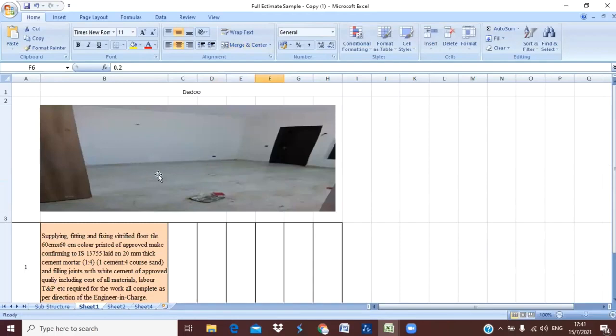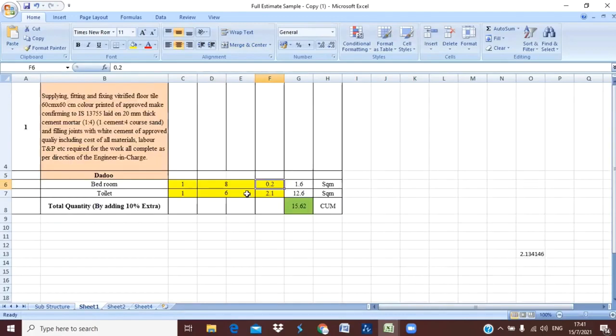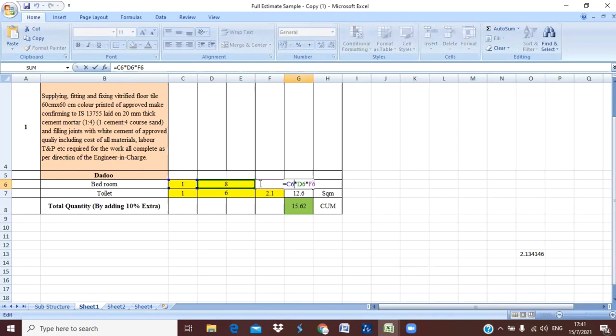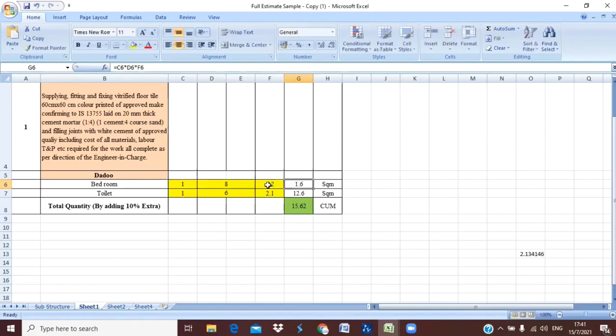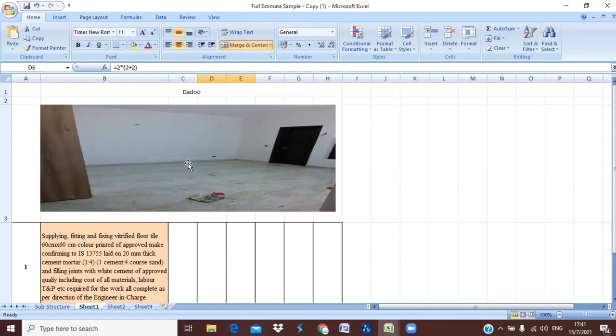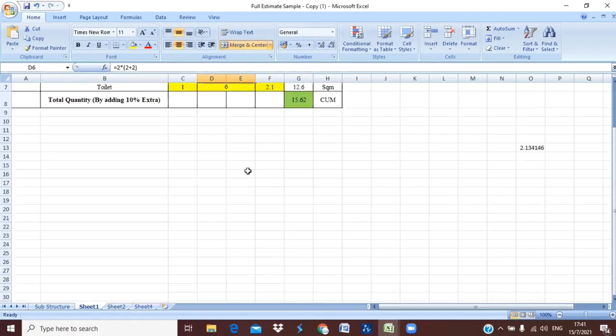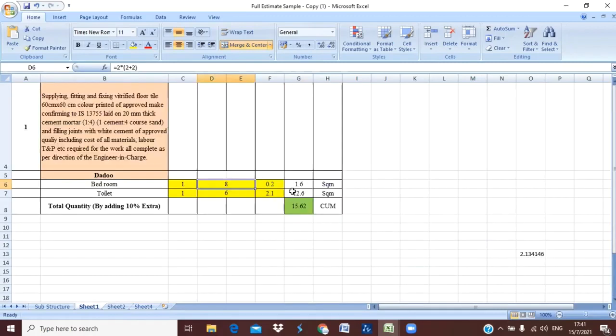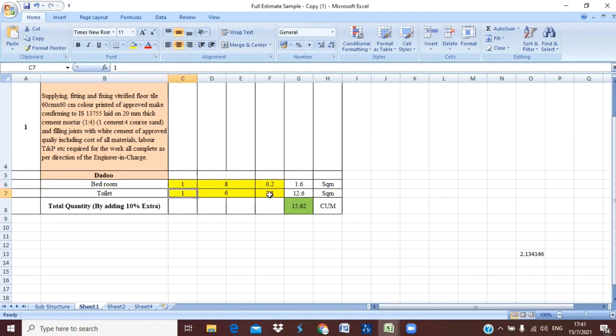This is the minimum height that we provide for our dados. For the quantity we will have to just multiply all these numbers - the perimeter into our height. Why I have taken here perimeter? Because you can see here while providing dado, we will take the perimeter because we don't need to provide the dado over this area, means over this flooring area. That's why I have just taken the perimeter means the total length and I have provided the height.